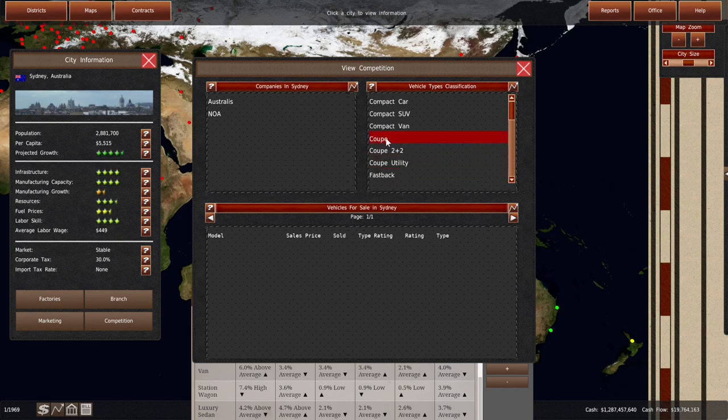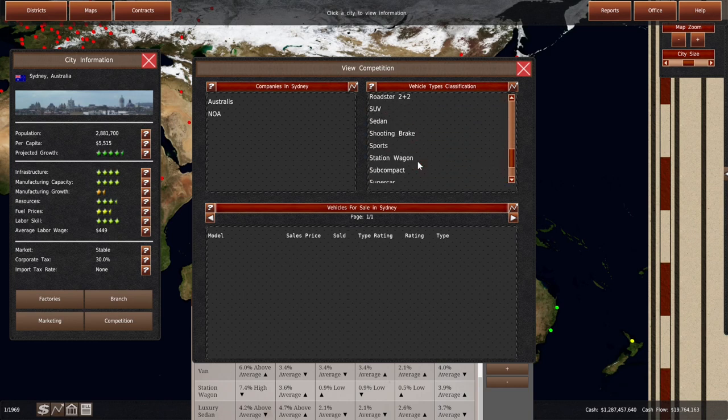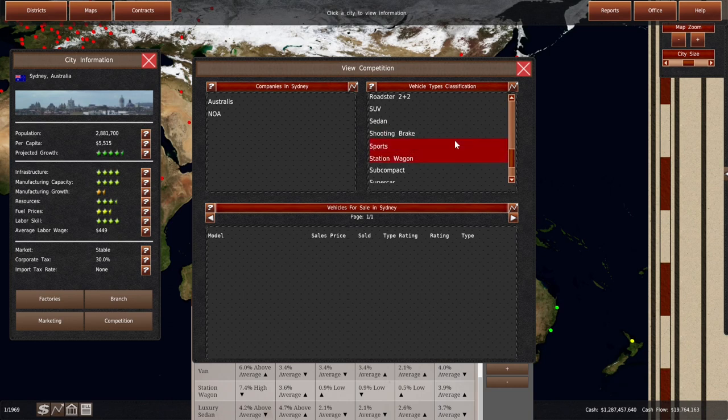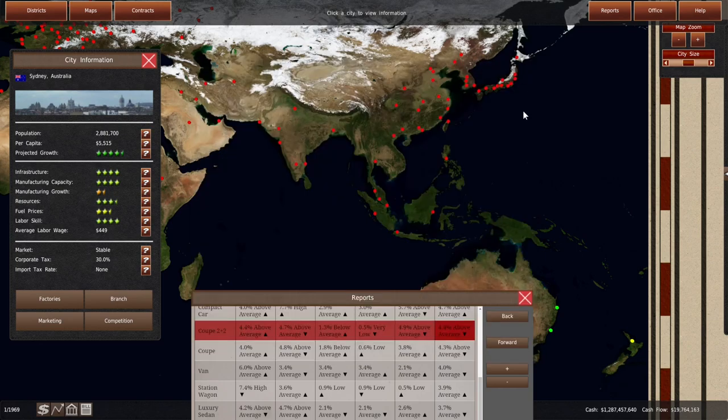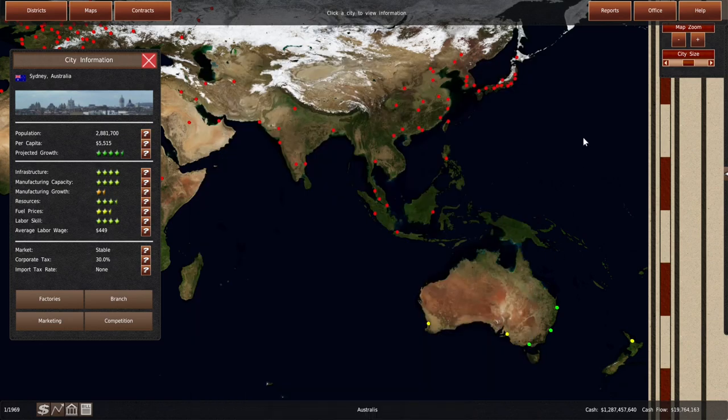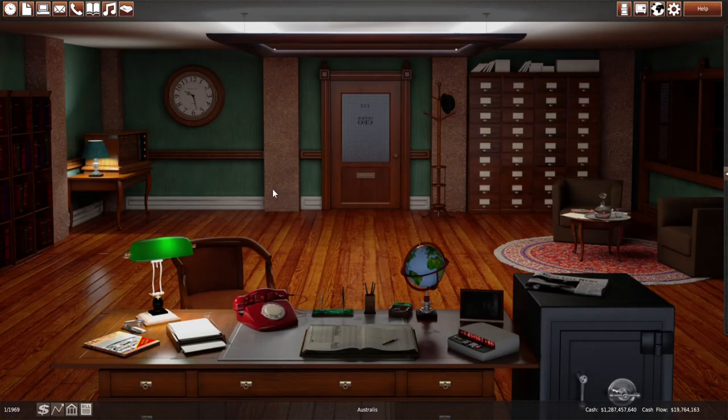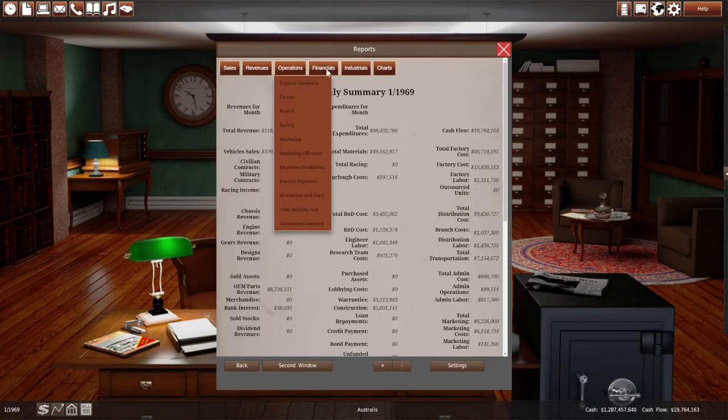Station wagons are reasonably popular. Coupe is an open spot in the market. And station wagon.